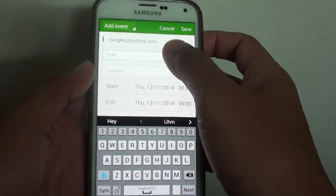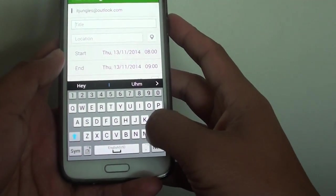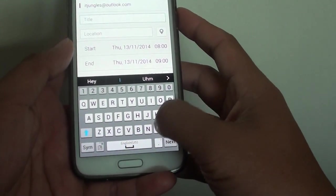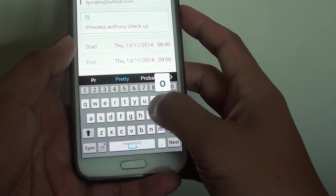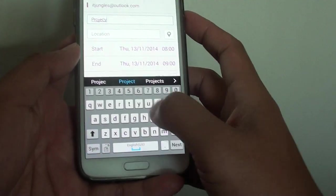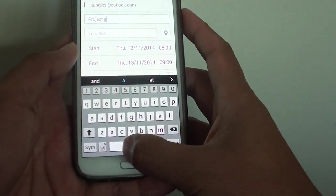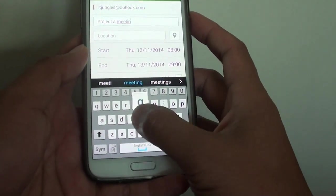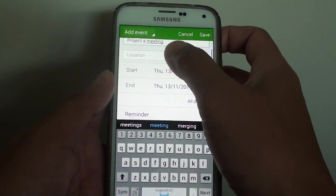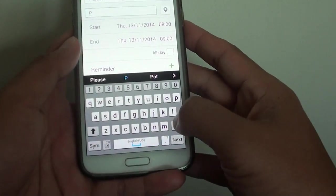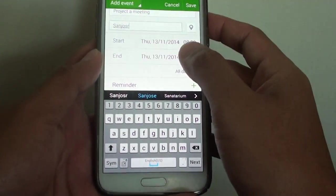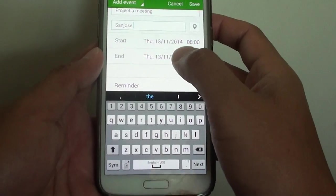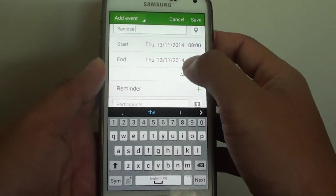If I choose Outlook, let's say project 8 meeting. It will give us a title, we can set a location, let's say San Jose, and set the start and end time.